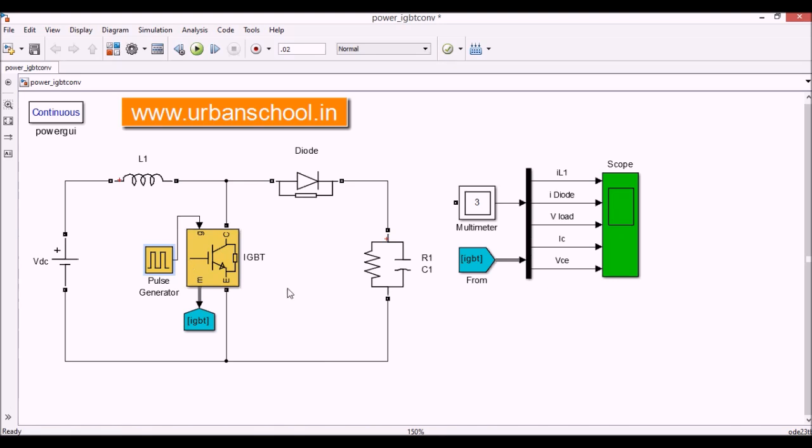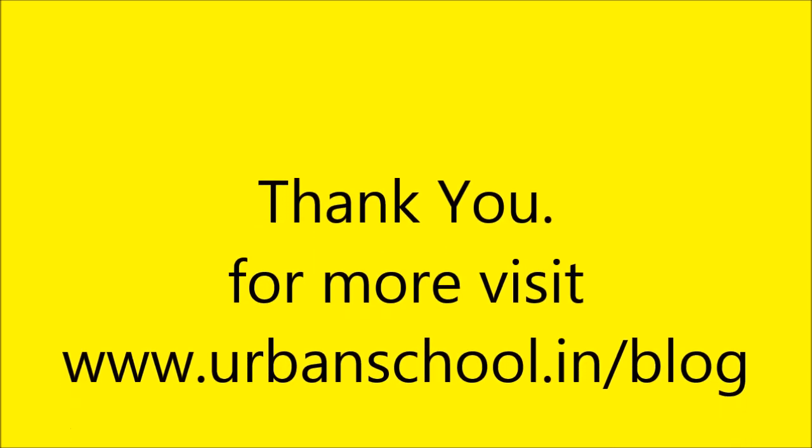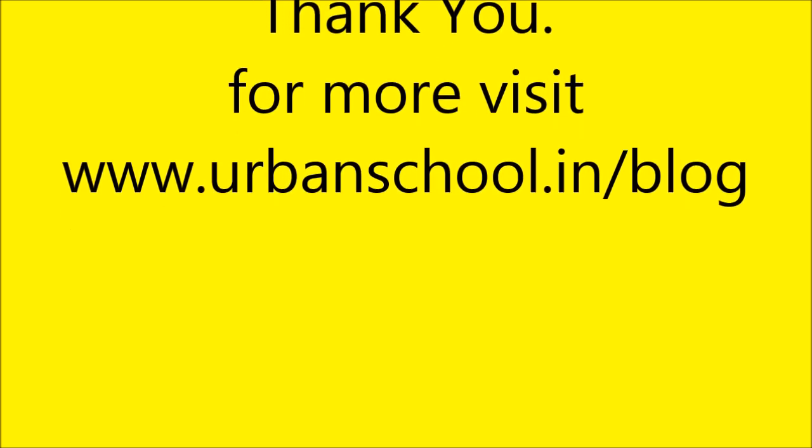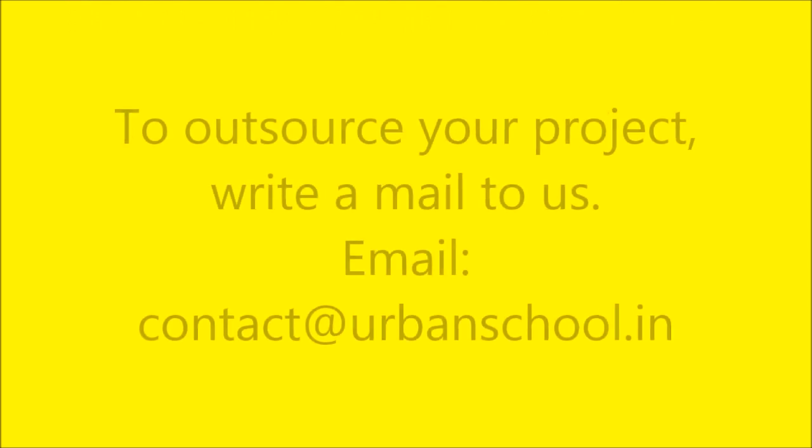So thanks a lot for watching the video. Please do subscribe our channel. If you have any doubt or query or any suggestion, please do comment. And it encourages us a lot. So thanks a lot again for watching the video. Thank you.